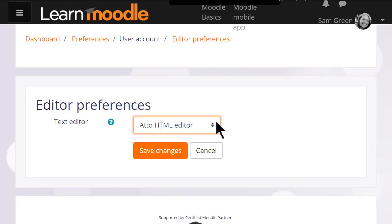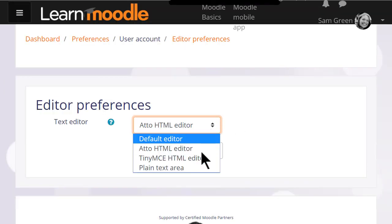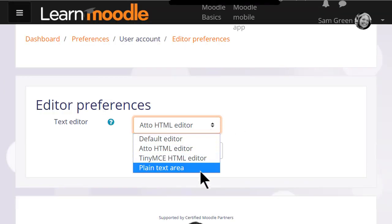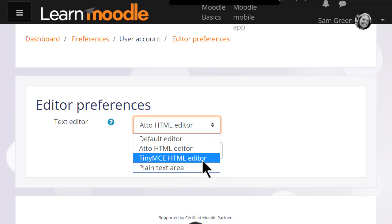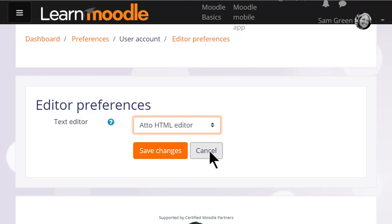Technical people might choose plain text if they want to add code, and TinyMCE is an alternative editor which many people know from other online software such as blogging software. However, TinyMCE does not have the same features as Atto, and for that reason we suggest you use Moodle's own editor, Atto.